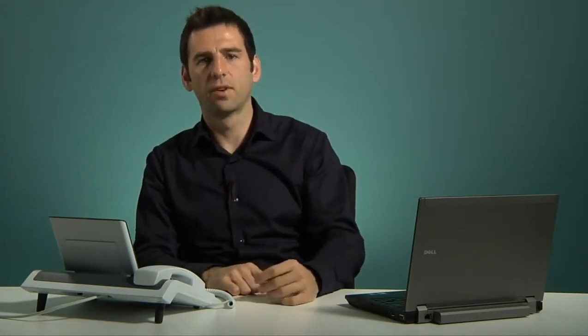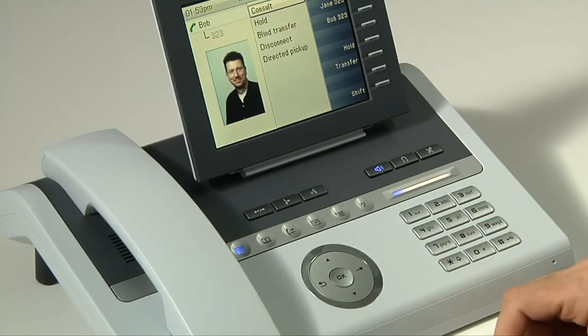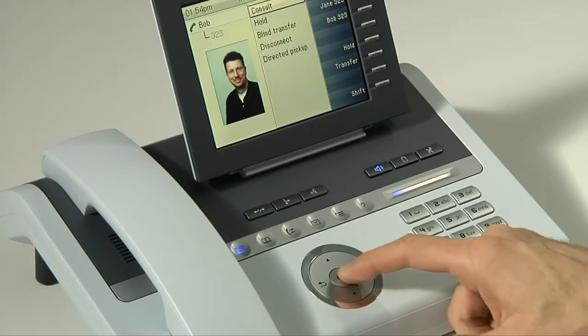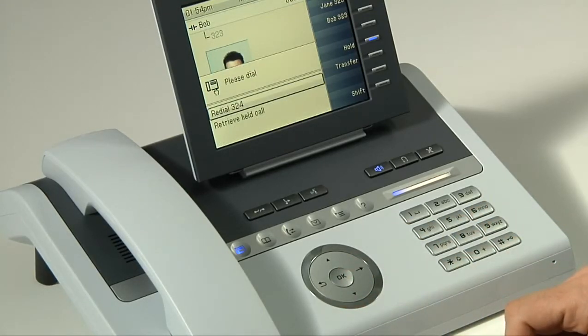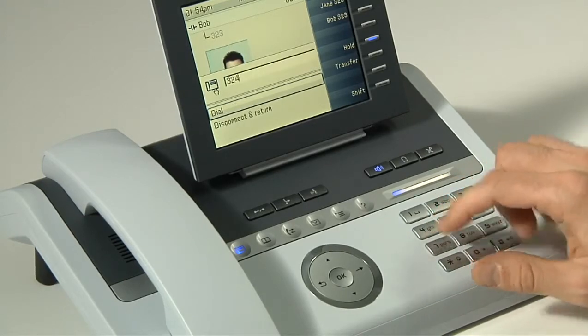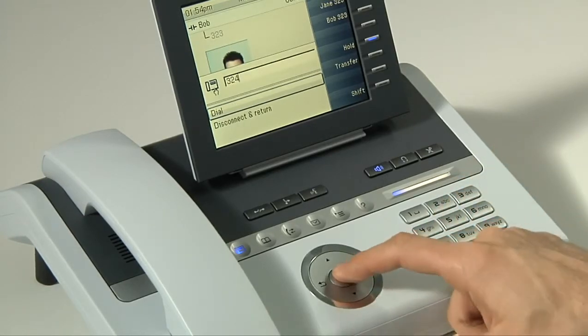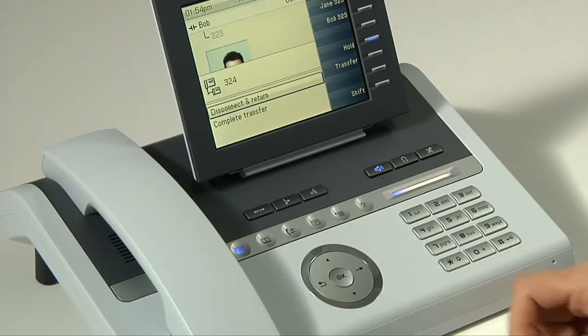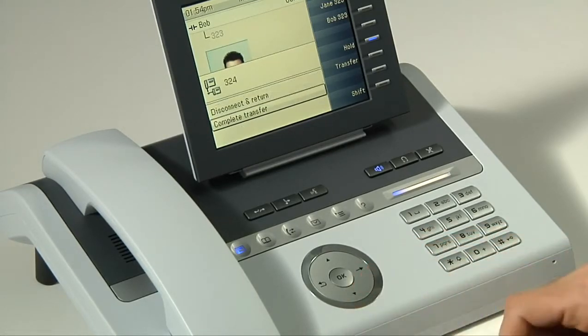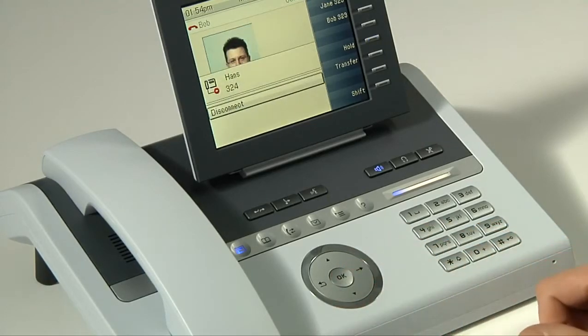Now we're going to show how to do a semi-attended transfer. The idea behind a semi-attended transfer is that you want to make sure the call is actually being forwarded. While blind transfers are advantageous because they're so fast, sometimes you want to make sure the call is actually being passed forward to the next phone. To do a semi-attended transfer, I simply press the right arrow key on the touch guide, and the first option is consult. I press OK, and now Bob is put on hold. I then press the number I want to forward to and OK, and the call will start to ring. As soon as I hear the ringtone, I know the call is going forward. I simply press OK to complete the transfer, and the call is forwarded.